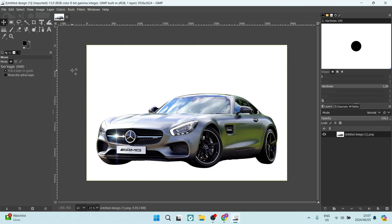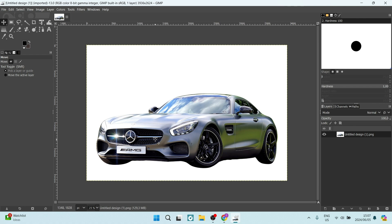So to effectively remove a background, this method will only really work for something with such a contrasted background. Now, as you can see on the bonnet of this vehicle, the color is very much like the background.